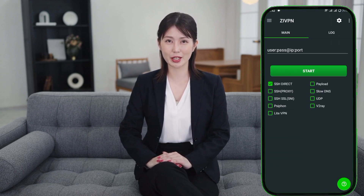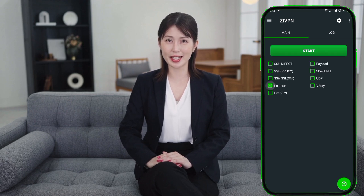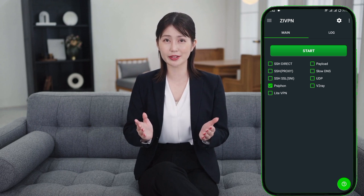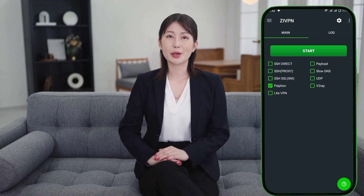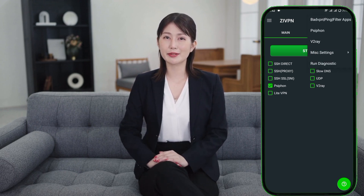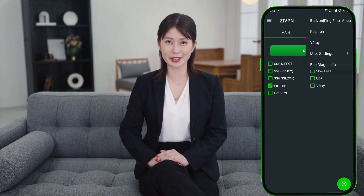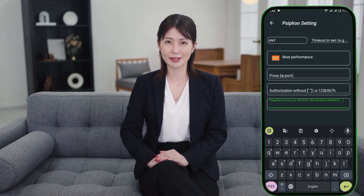Once installed, launch the app to access its home screen. Now it's time to configure ZIVPN. On the home screen, you'll notice different protocols. Check the Syphon box to activate the Syphon protocol, then click on the gear icon in the top corner. From the menu, select Syphon server to start the configuration process.